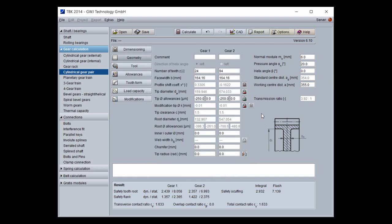This was a very short overview of what is possible with the gear pair calculation. If you have questions or need more information, please contact us. Thank you for your time today.